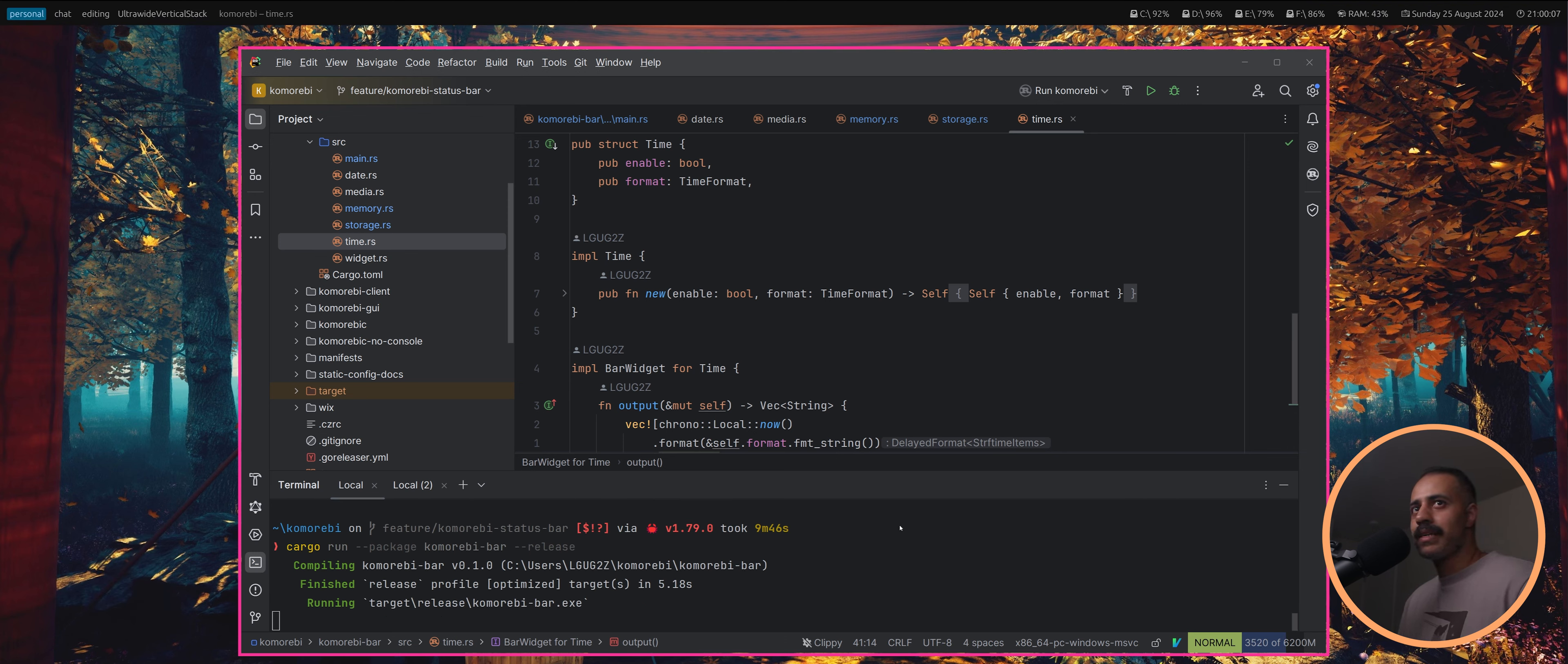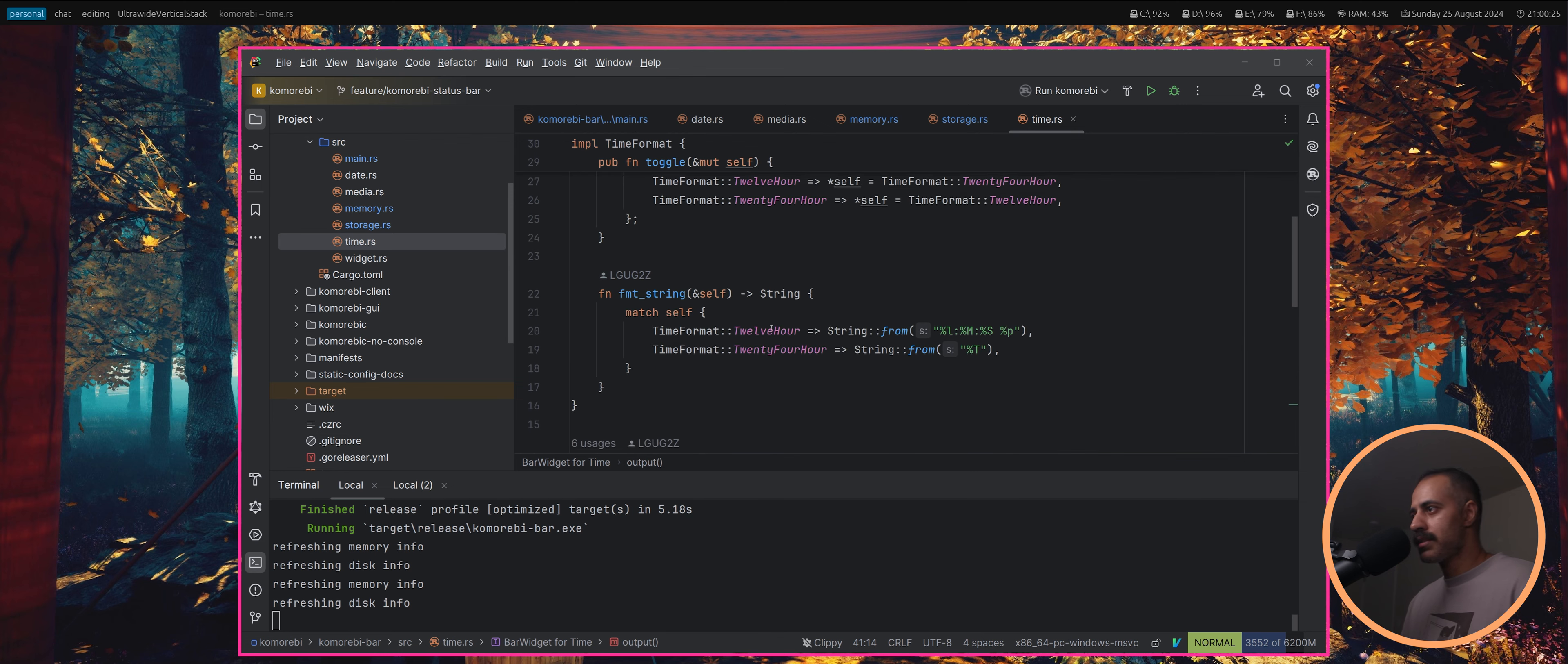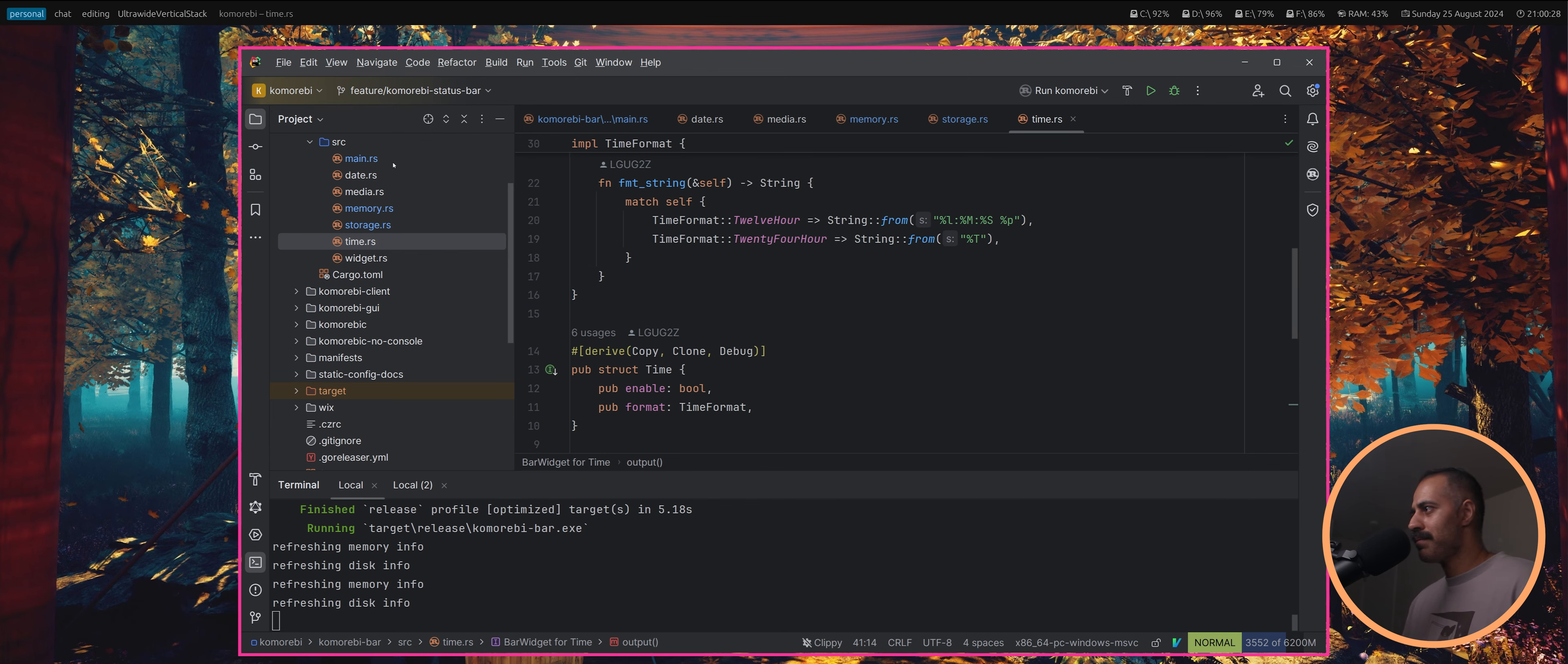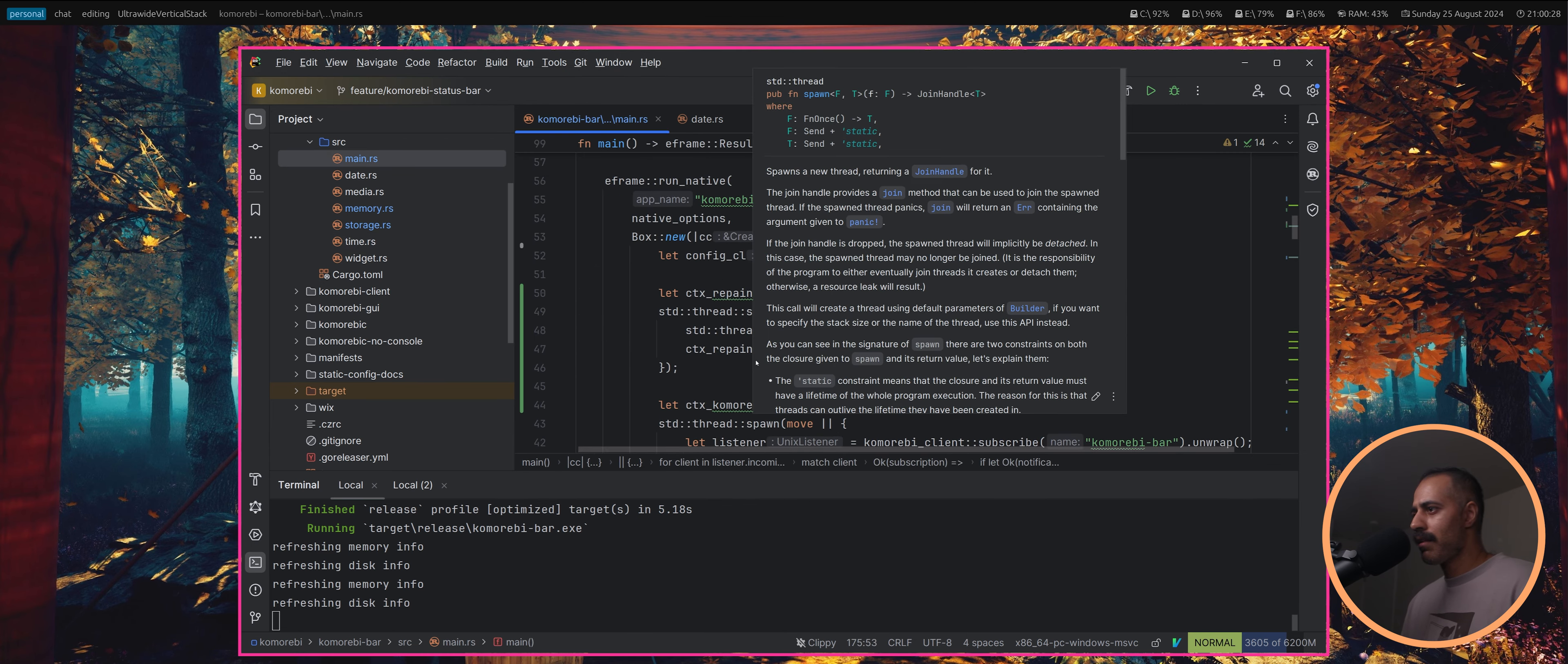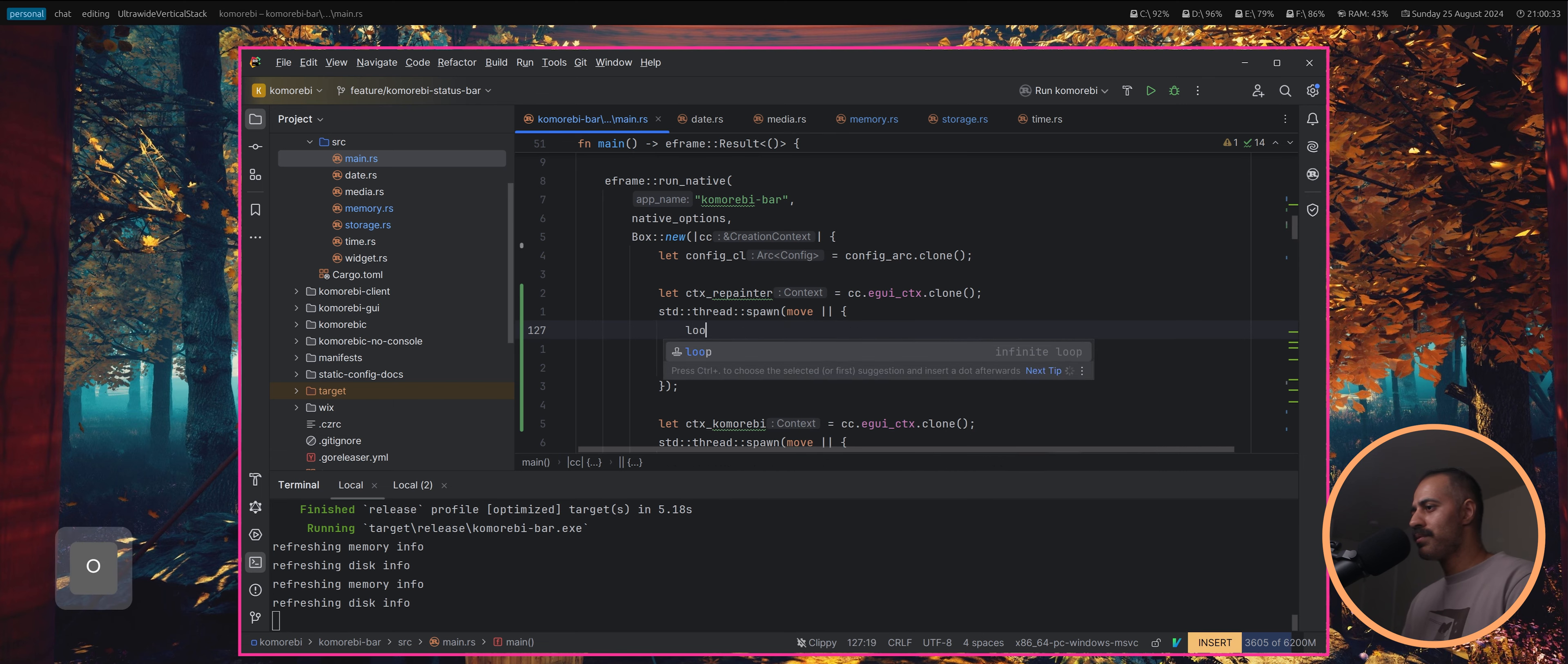That's not really doing the seconds for us unless I move. Do we even need seconds? Anyway, we can see the memory info here is refreshing, but my guy, this needs to be in a loop. What am I doing, what is wrong with me today?